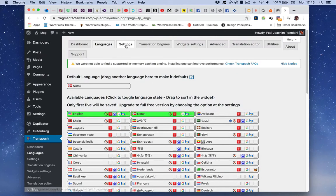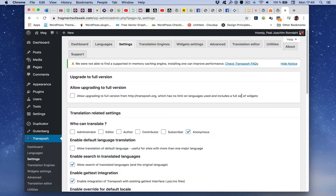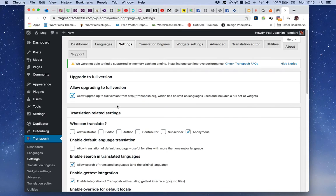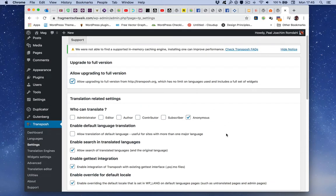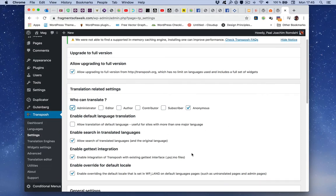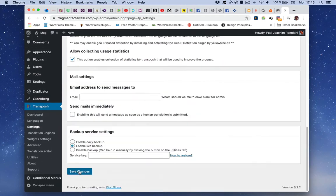And next to settings. Here it says allow upgrading to full version, I need to click this for it to work properly. And what I do is who can translate, I will just set that as administrator. Save changes.